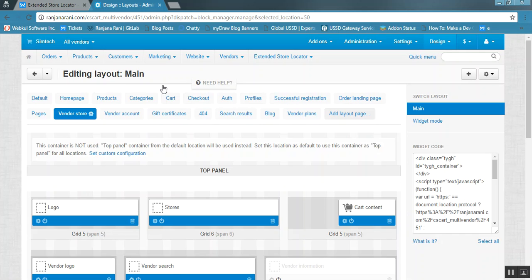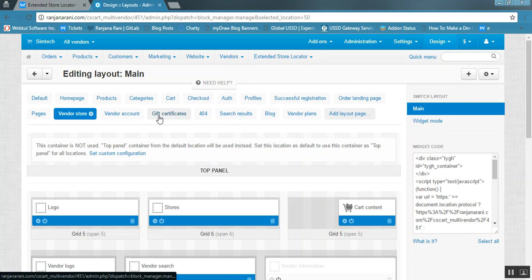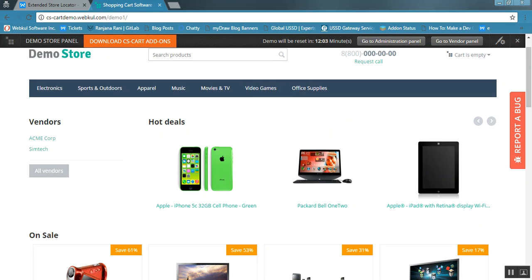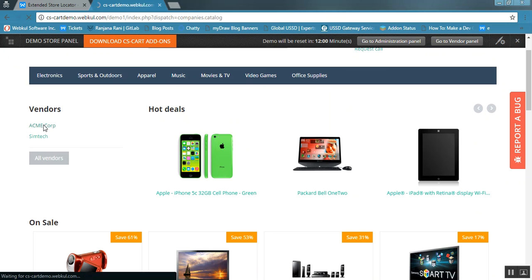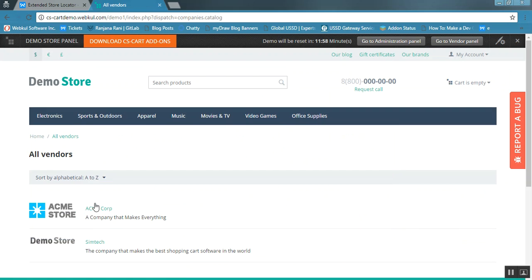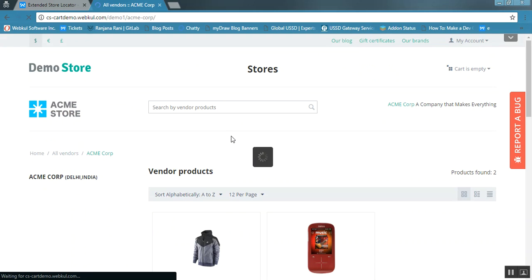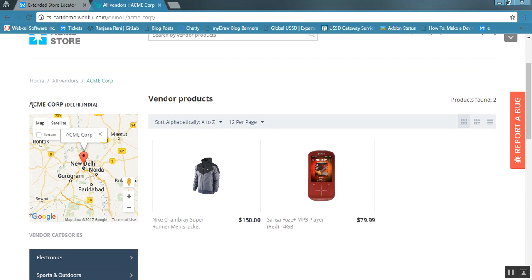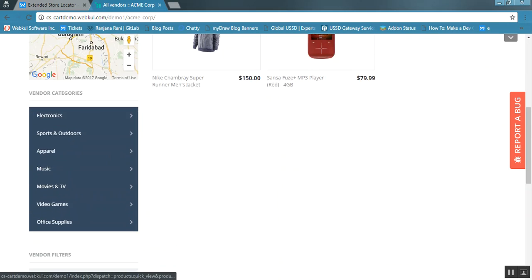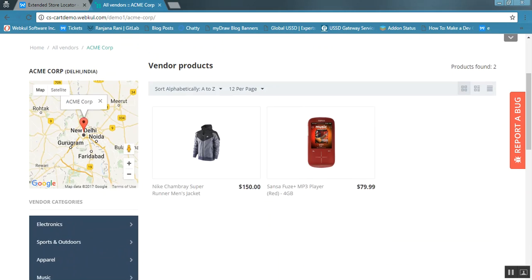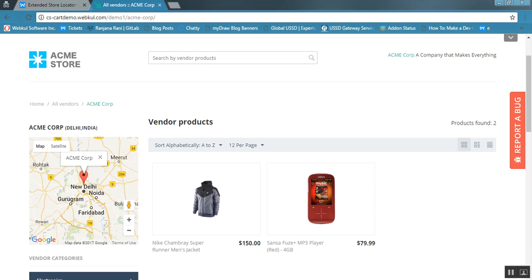Now let us see how the map is visible on the frontend. Go to All Vendors and select ACME Corporation or any other desired vendor. You will be able to view that the ACME Corporation store is located on the map, showing the address and products by ACME Corporation. This is how you can display the vendor store on Google Maps. This is all about the CSCart Extended Store Locator — thank you so much.